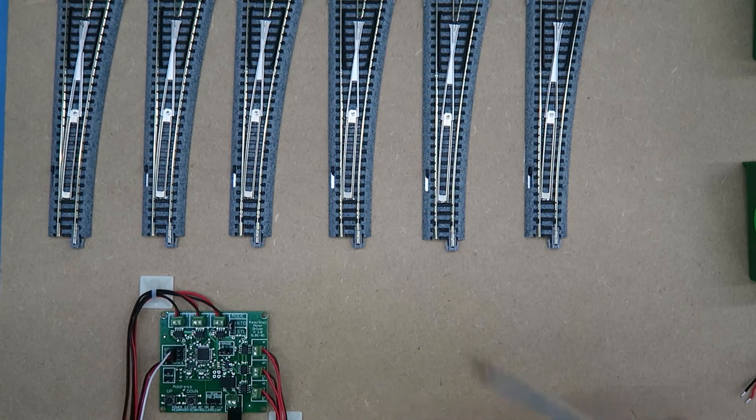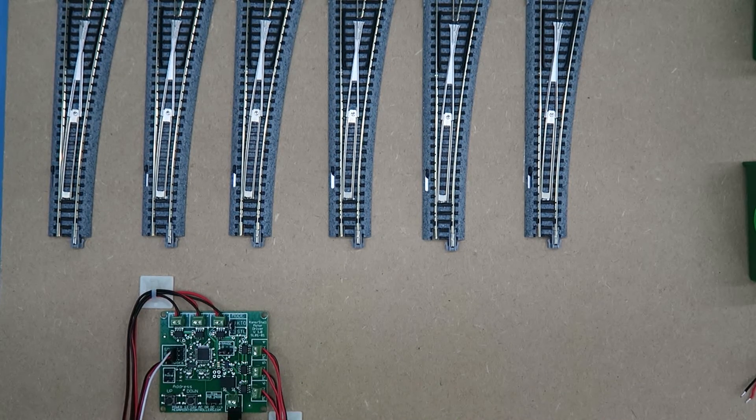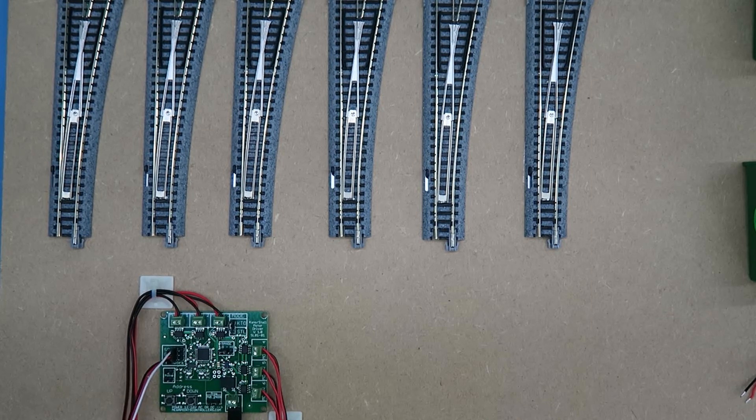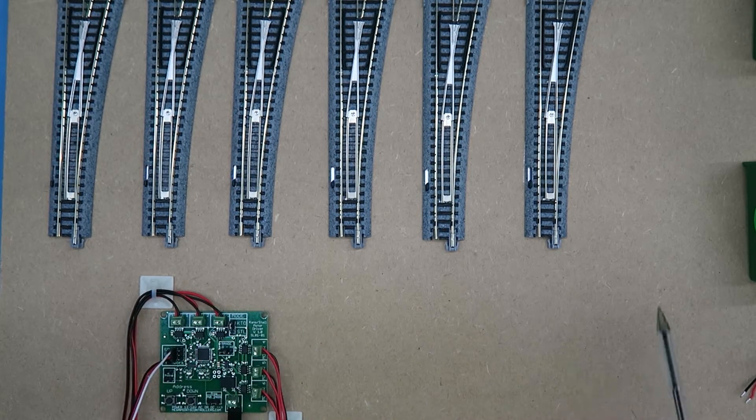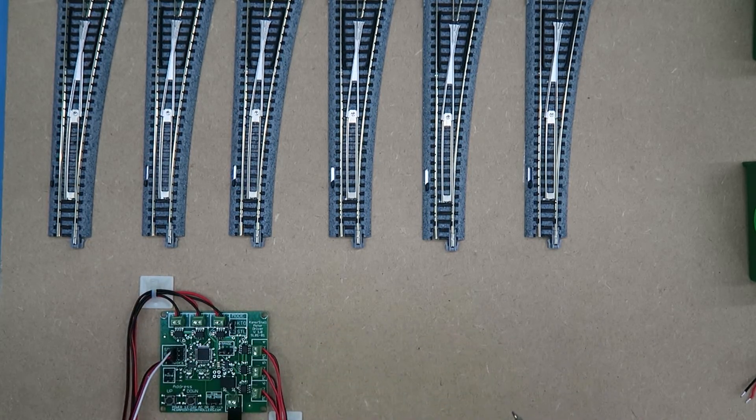This means you don't need a CDU—you just connect this to your 12-volt input and everything is good. Keep an eye on these. Did you see them all move one after the other?